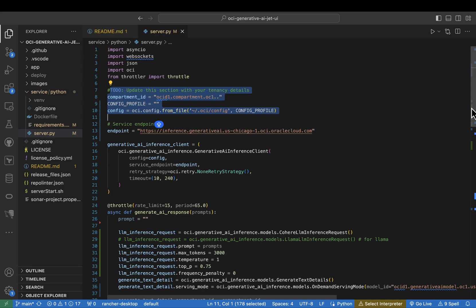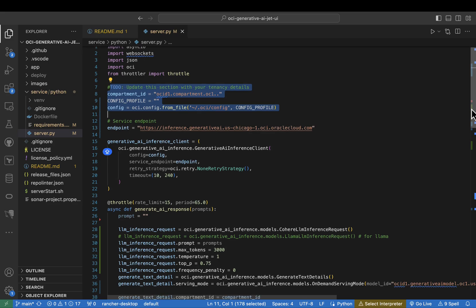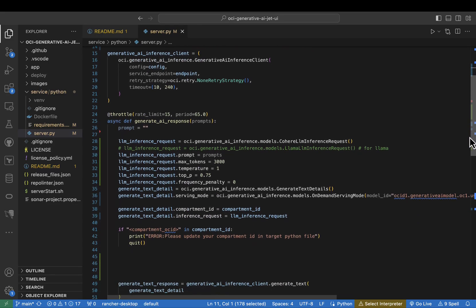Within that file, you can also define information about how you want to use the interface, and the number of tokens in terms of the temperature, top P, and all the other things.